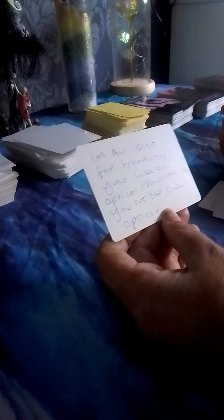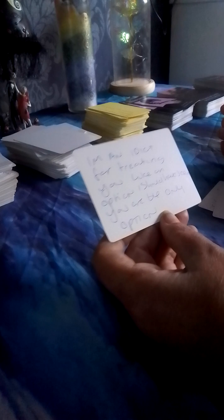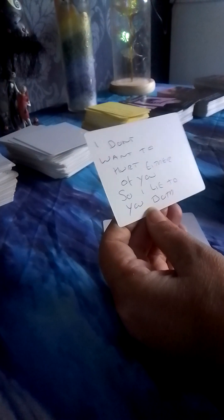I'm an idiot for treating you like an option. I should have known you were the only option. But Brittany, toxic. I don't want to hurt either of you, so I lie to you both.